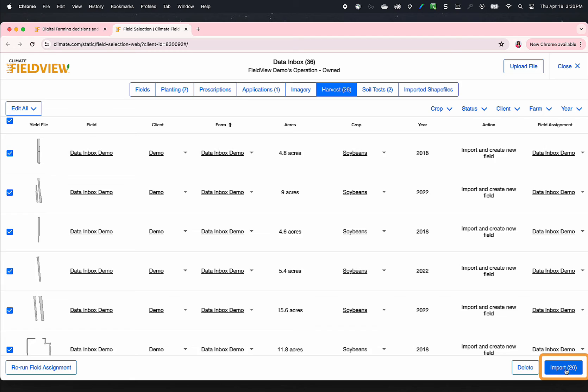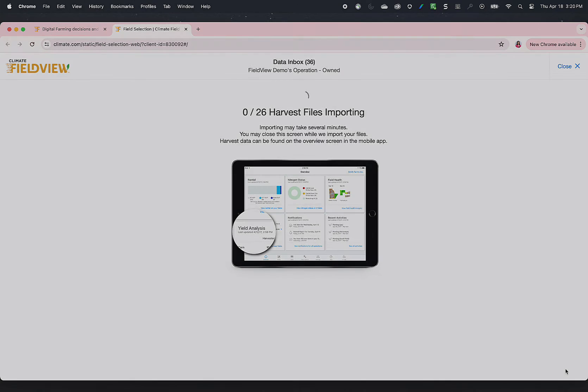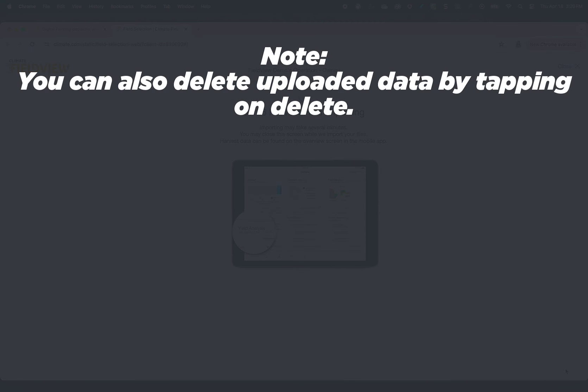Click on Import All. Note, you can also delete uploaded data by tapping on Delete.